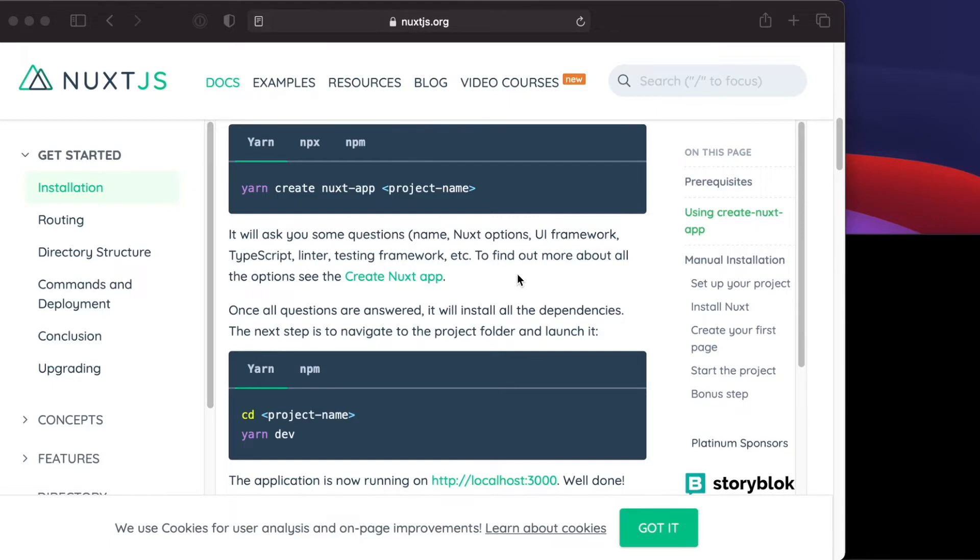So let's go ahead and set up a Nuxt project. Right here we are already in the Nuxt documentation, so we'll use the create nuxt app CLI tool to set up a new Nuxt project.